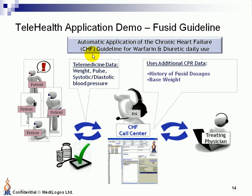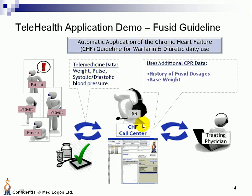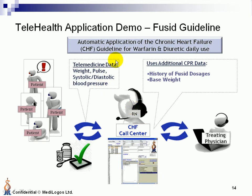In this demonstration, you will see how the Medi-Logus Clinical Decision Support System interacts with a telemedicine application to allow the specialized clinician to manage and control chronic patients, CHF patients, who are on the Foucide medication.